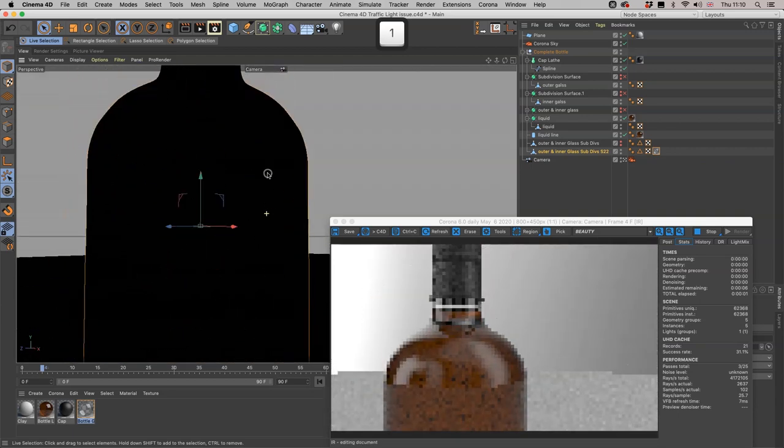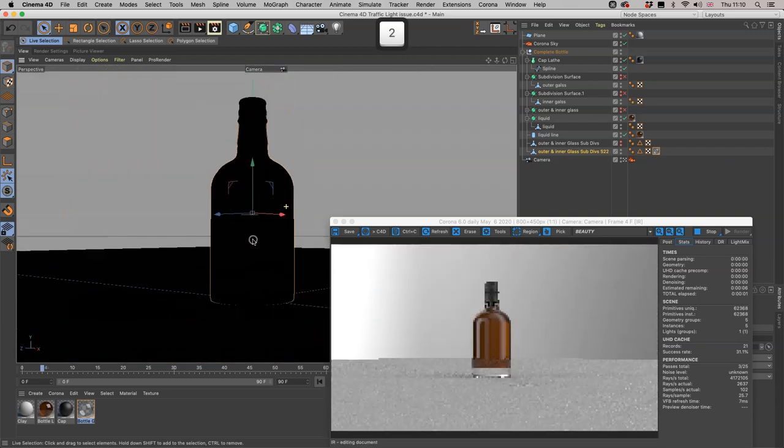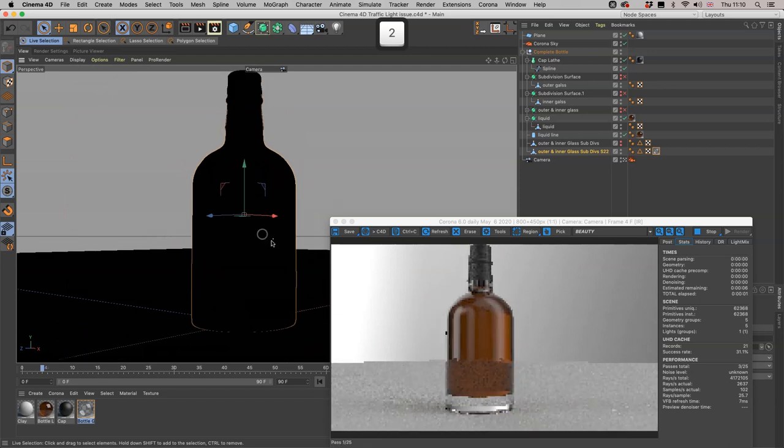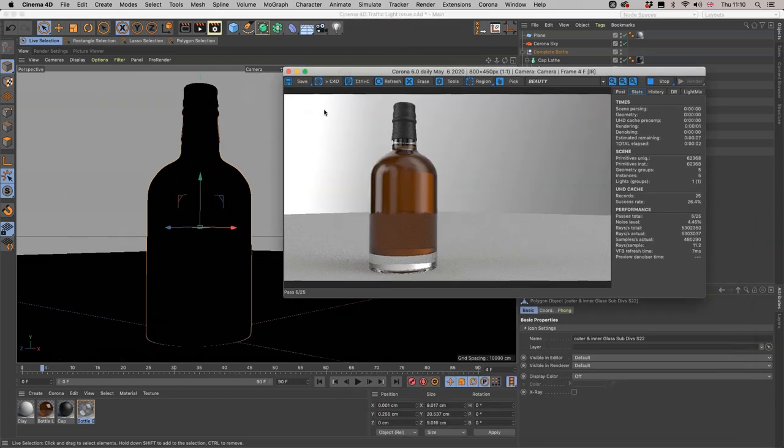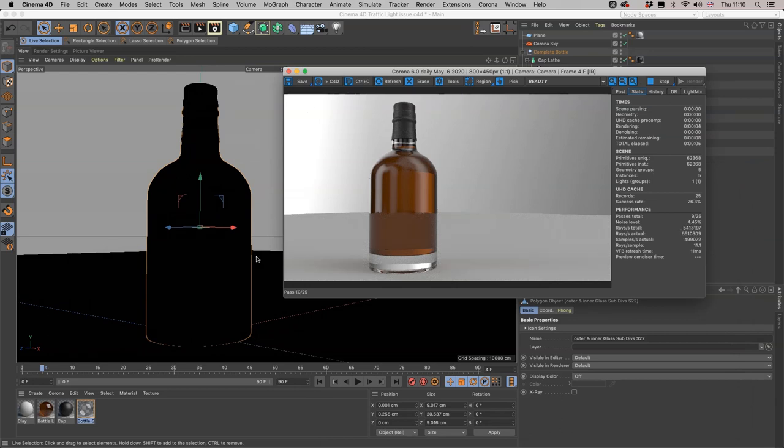Okay, that pretty much covers Cinema's traffic light system and what could possibly go wrong. Thank you.